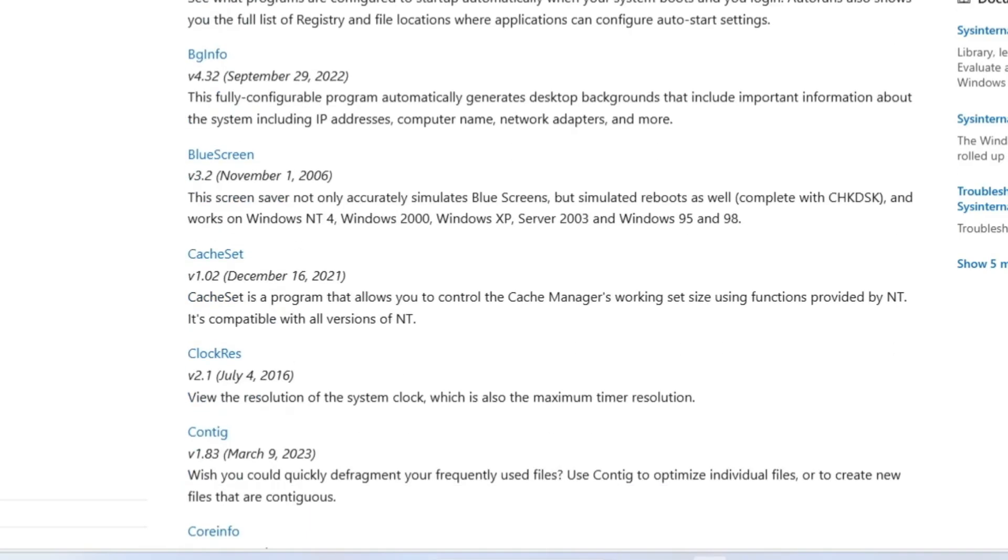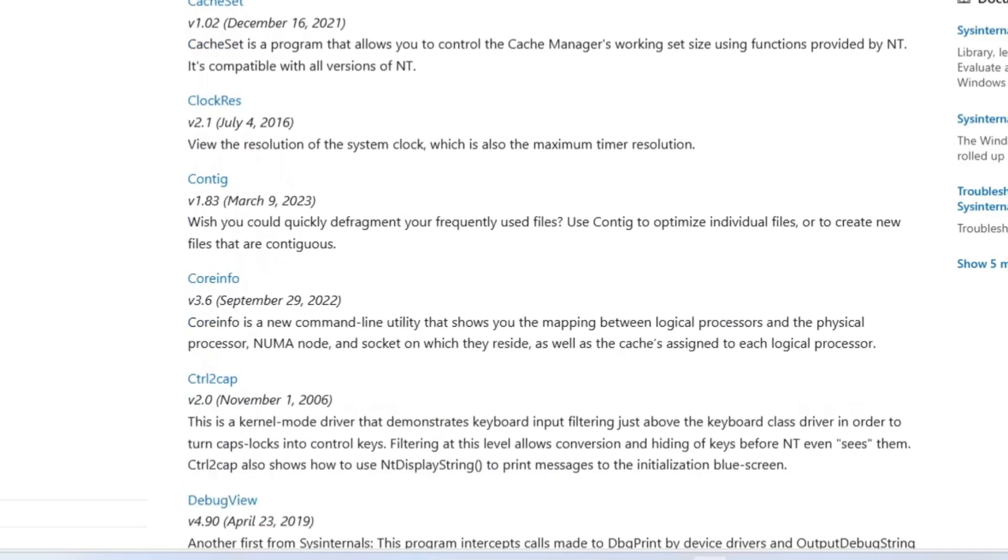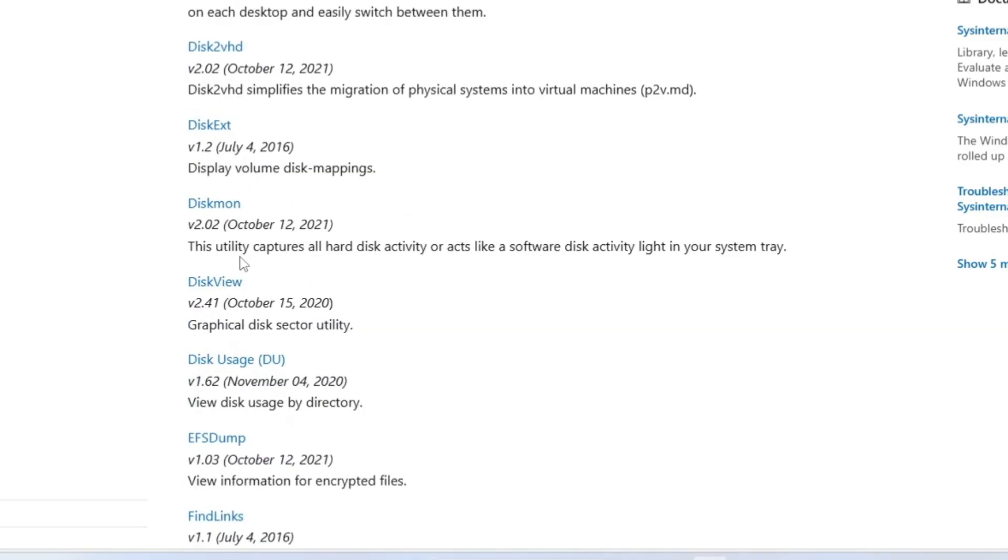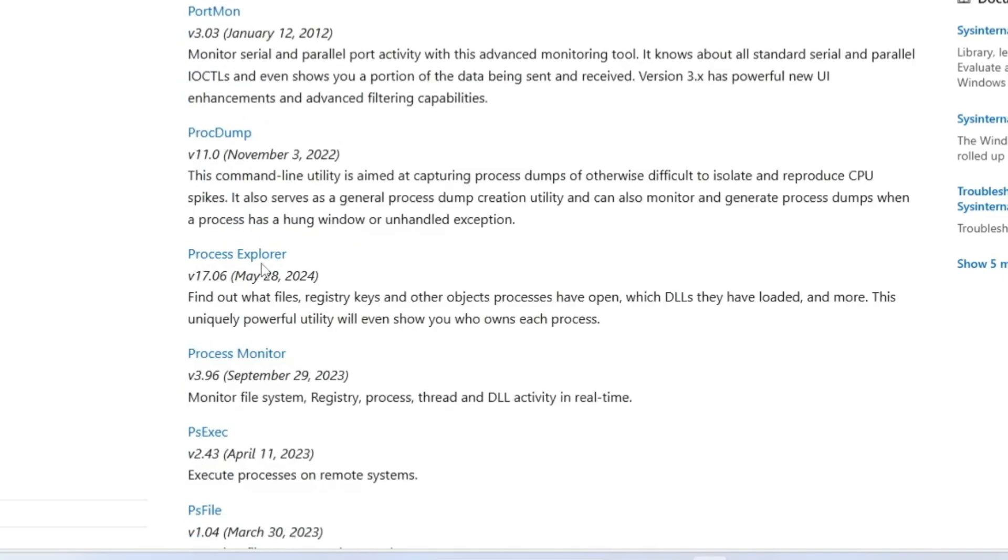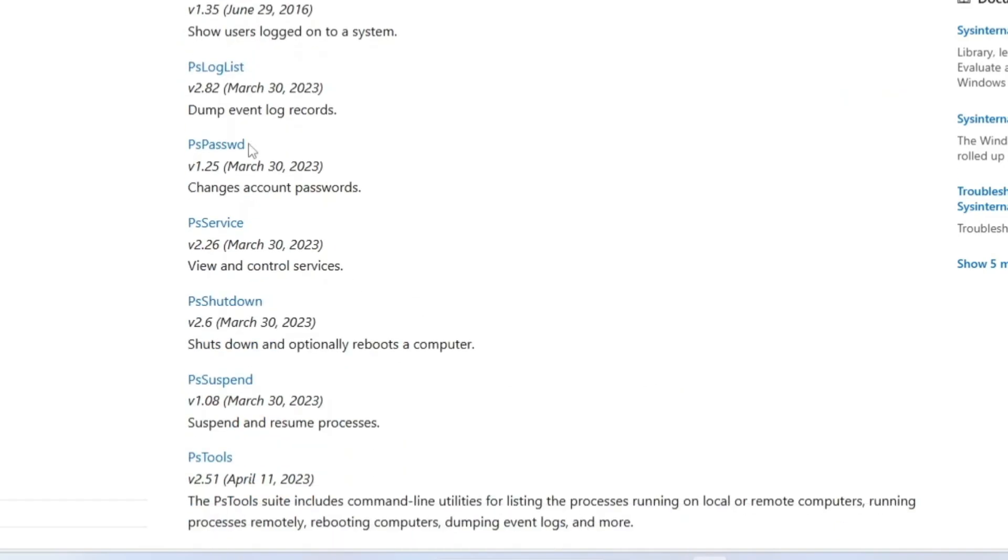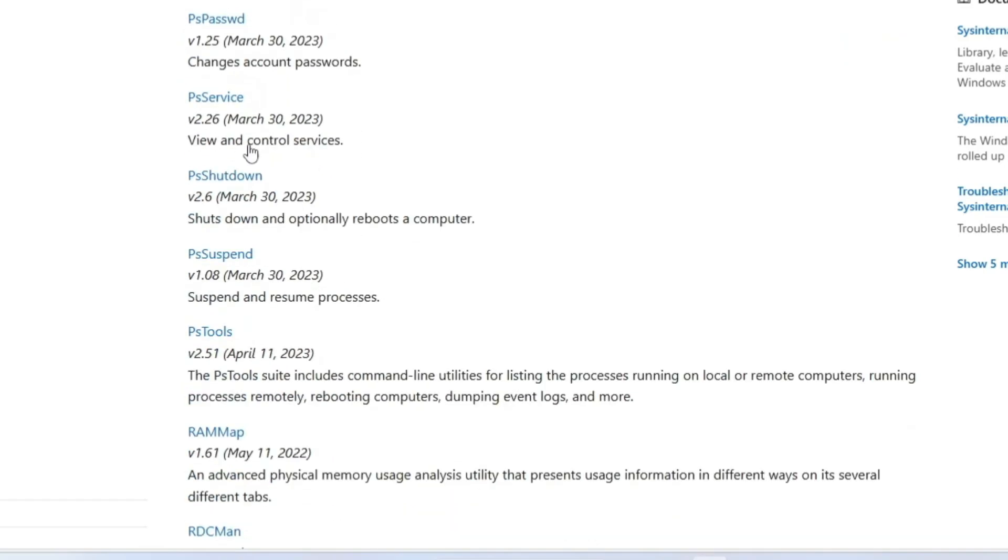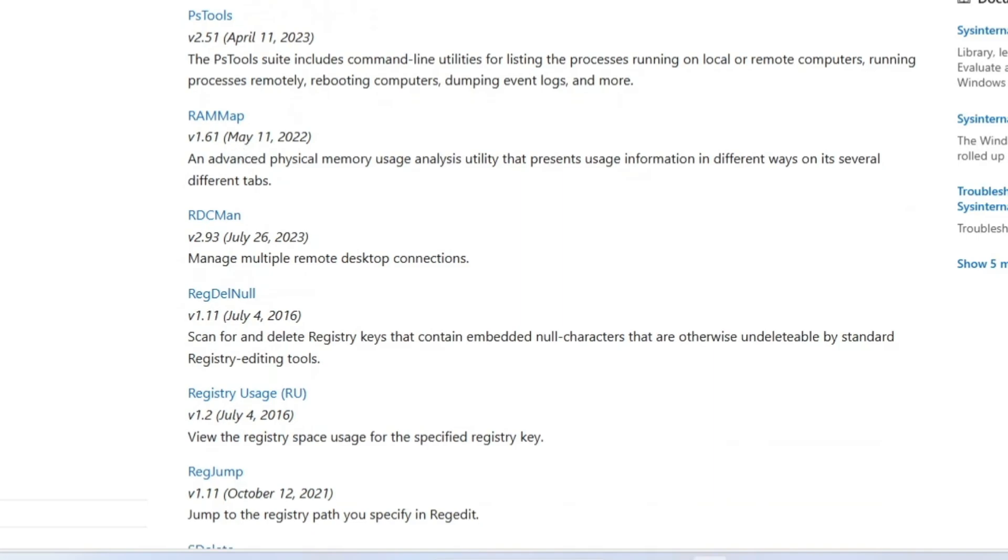BlueScreen, CacheSet, DiskMon, DiskView, Process Explorer, and many other tools that you'll find very useful. You might have heard about the RAM Map, which is an advanced physical memory usage analytics utility that presents usage information in different ways on its several different tabs.